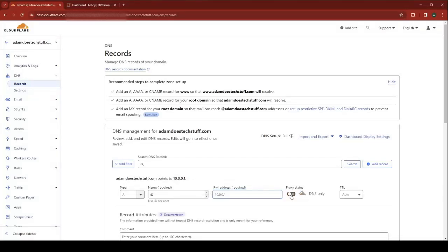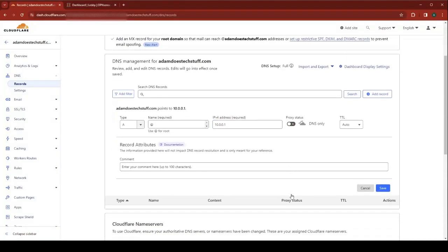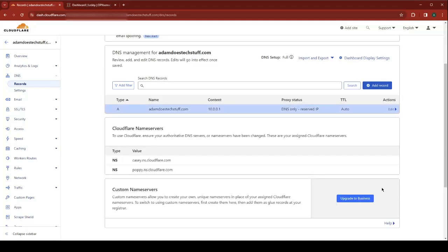Uncheck proxy status, so it's a DNS only record for now. Hit Save. Okay, we've got our record. Now let's go create our token.